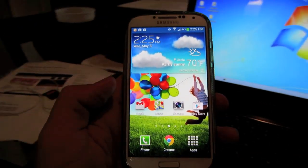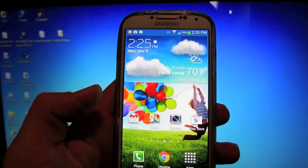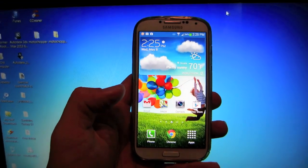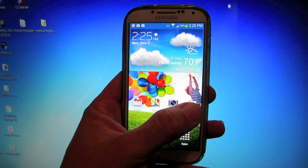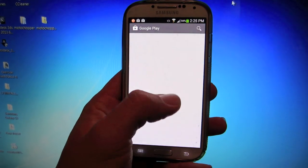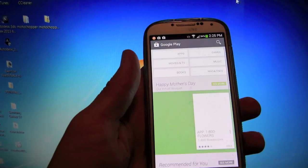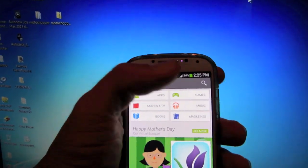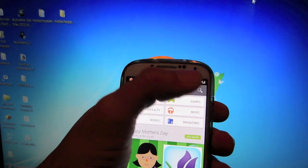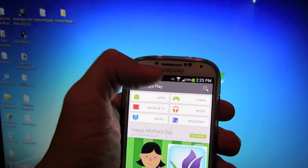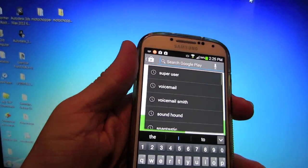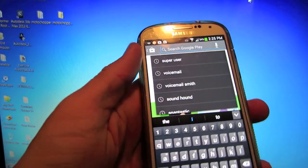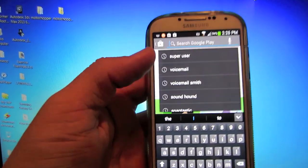Hey guys, this is InfernoBird here, and I'm going to show you how to unroot your Samsung Galaxy S4. I just rooted it, and I'm going to unroot. This is for when you don't have a custom recovery on it.